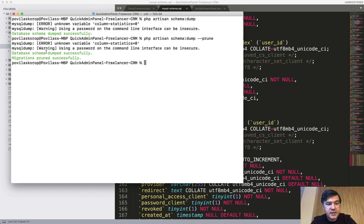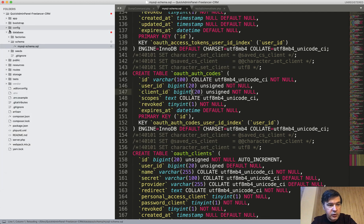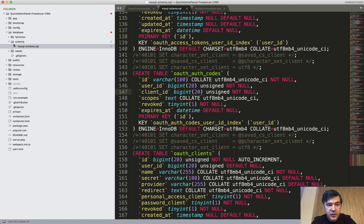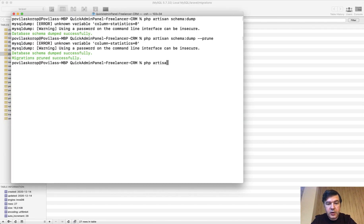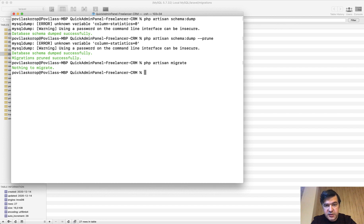What --prune does is it dumps the database successfully but also prunes migrations. Now if you look at your database folder, there's no migrations folder — they are gone, and that's probably scary. But the whole point is that migrations would first run from the database schema SQL and then new migrations on top. So your database isn't gone anywhere. If you run artisan migrate now it would say nothing to migrate, because there's no new migration in the database migrations folder.